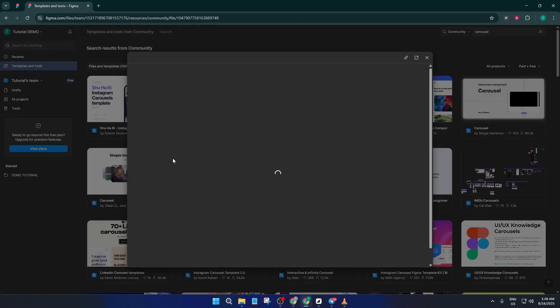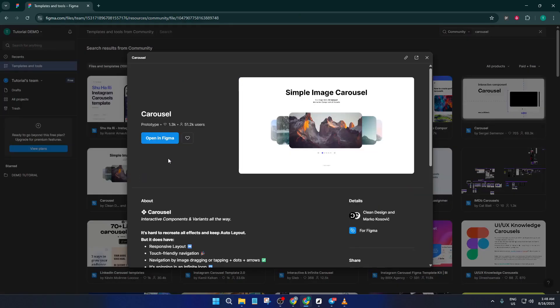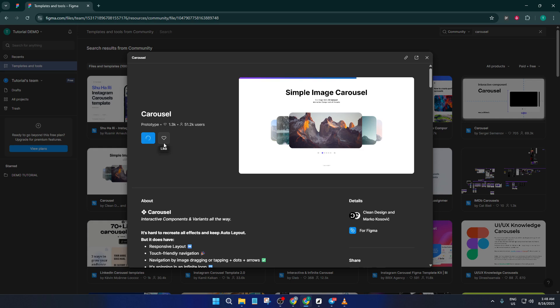When you spot one you like, hover over it and click open in Figma. This lets you check out the full design and interact with it before bringing it into your own workspace. Once it loads, take a closer look at how it's set up.